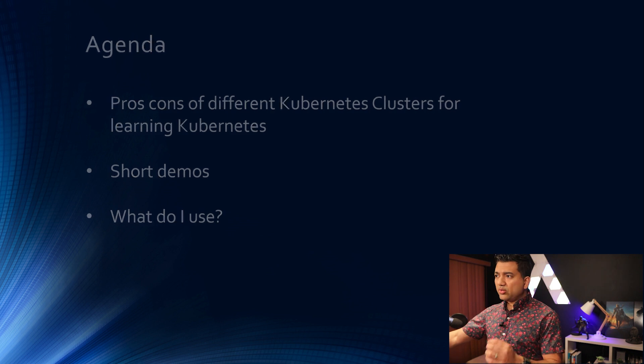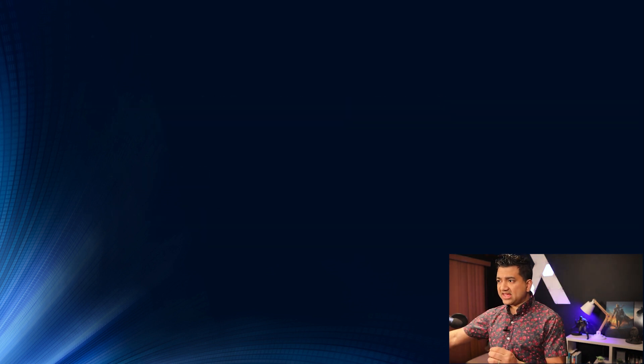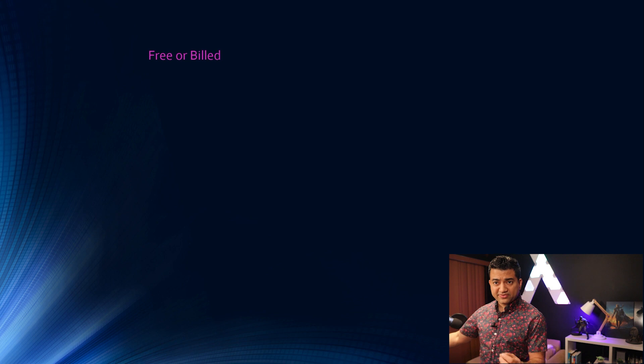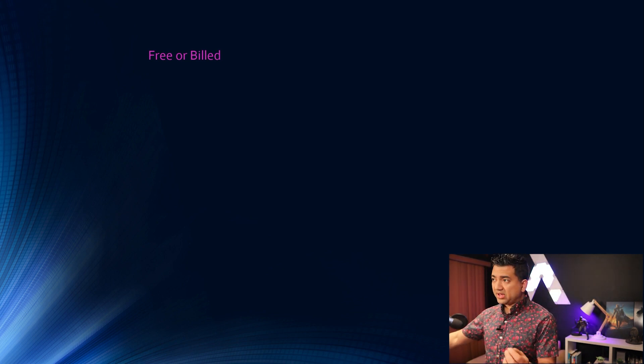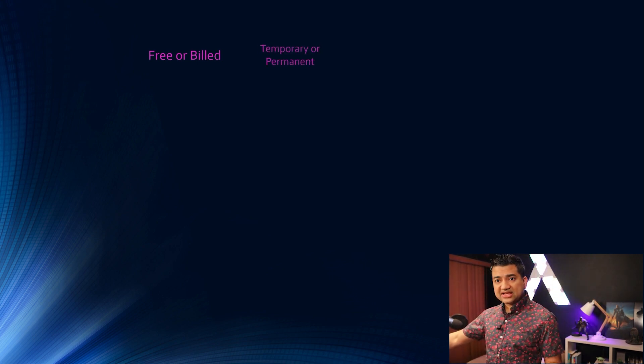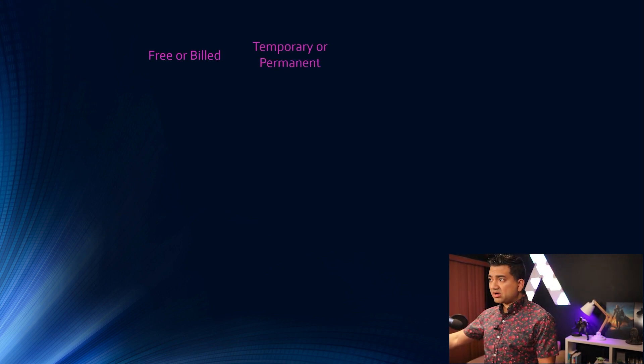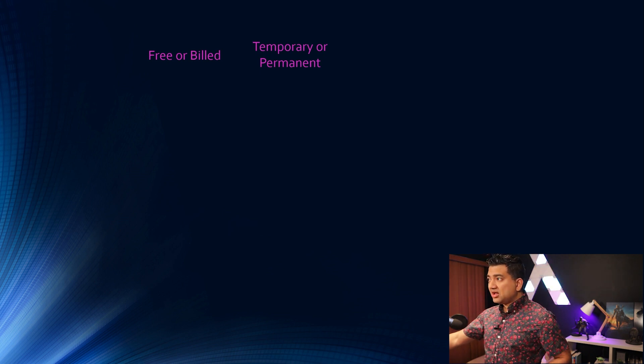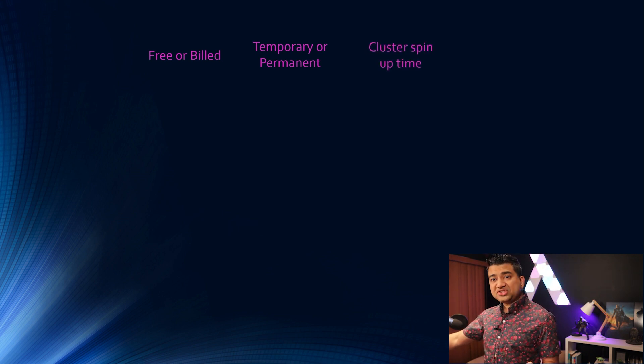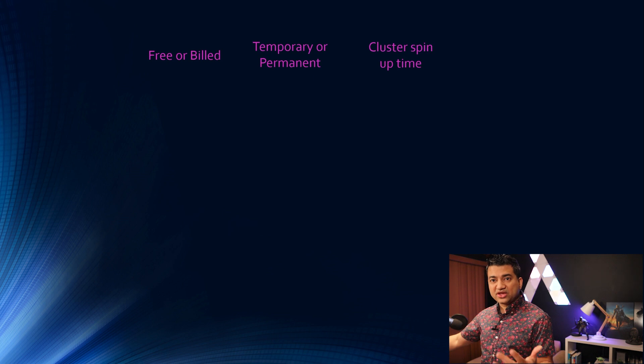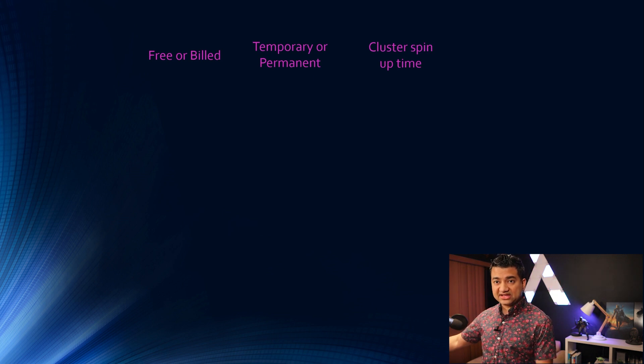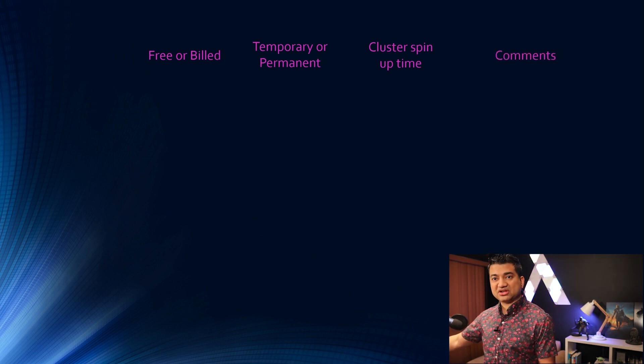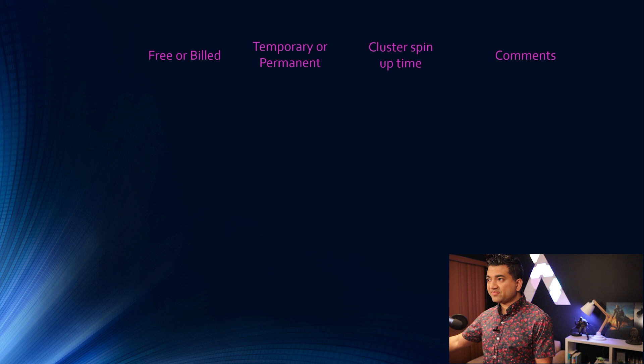So we will divide this into these few categories: Whether the cluster is free or you get charged or billed, whether the cluster is temporary or is it permanent, how much time does it take for you to spin up the cluster, and any other additional comments.